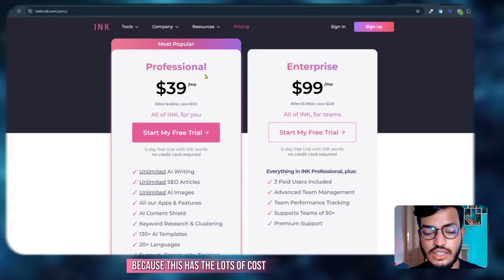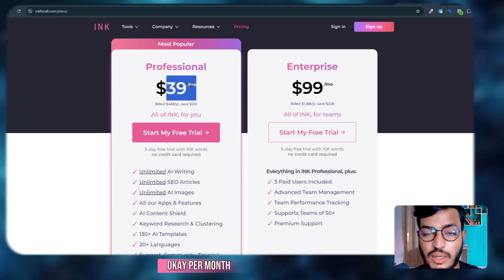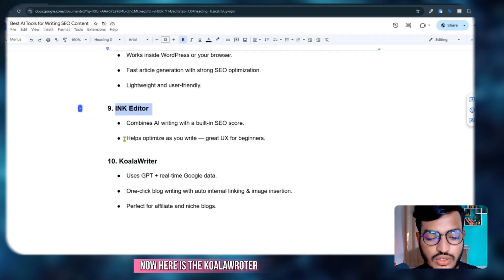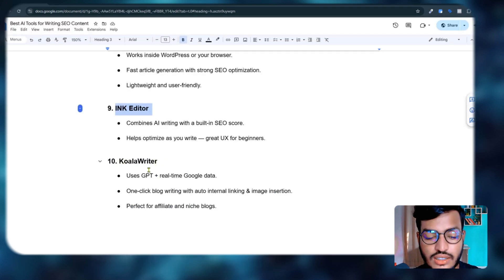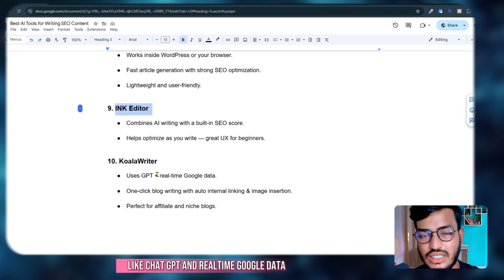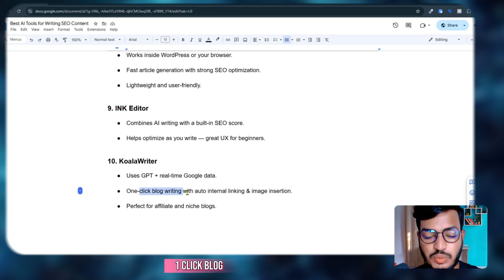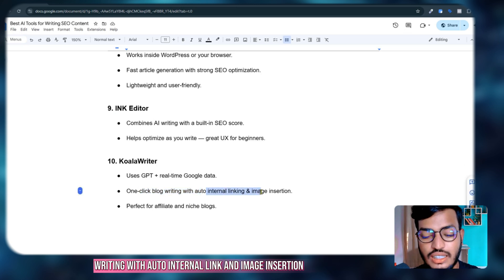Now here is Koala Writer. Koala Writer uses GPT like ChatGPT and real-time Google data. It has one-click blog writing with auto internal link and image insertion, and it's perfect for affiliate and niche blogs.